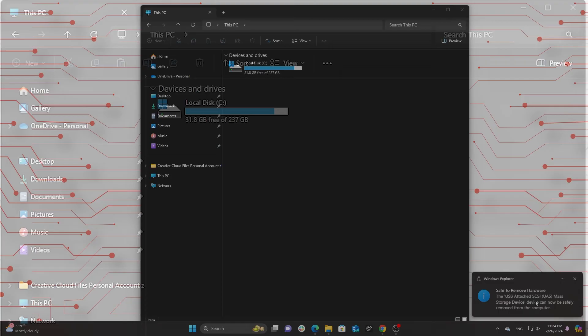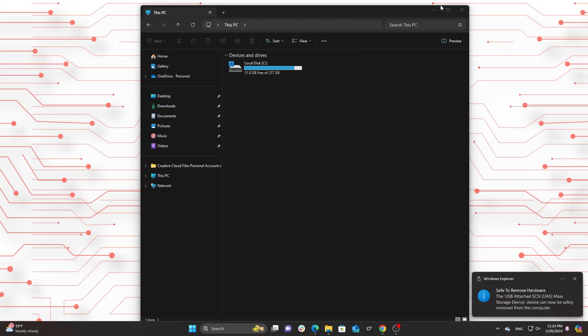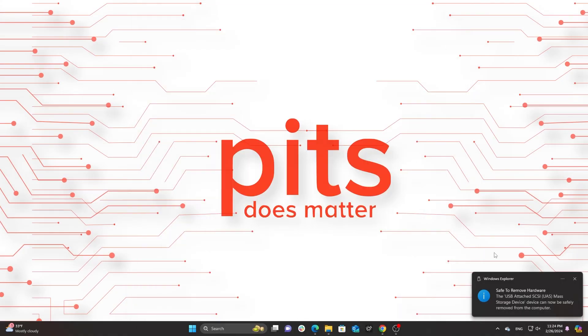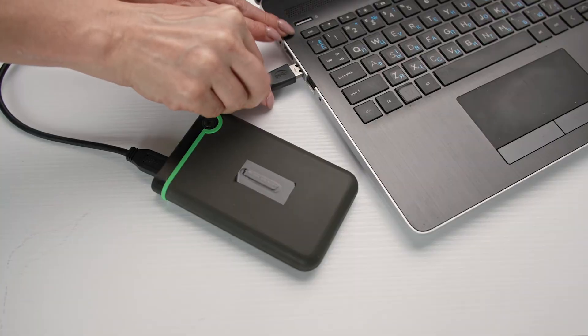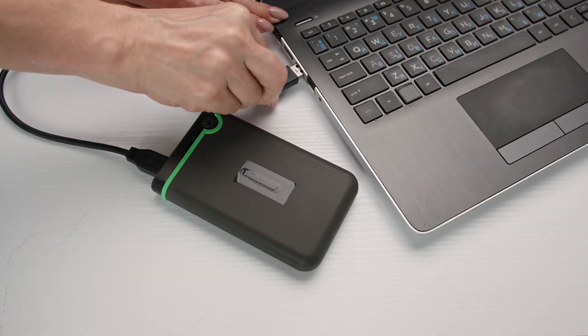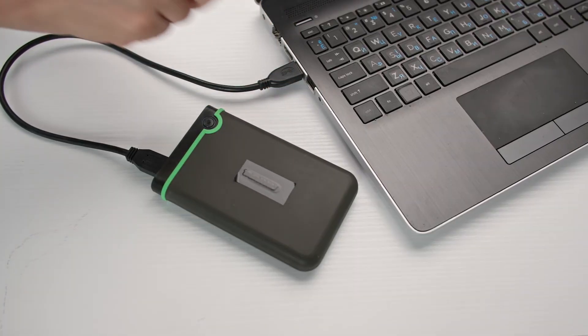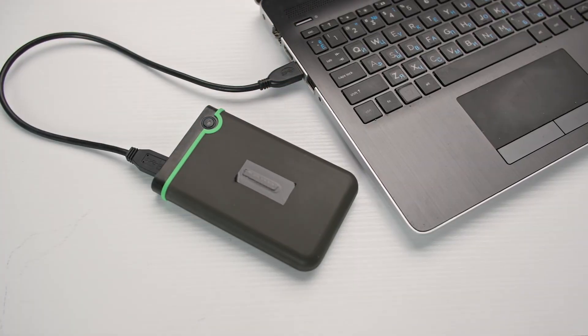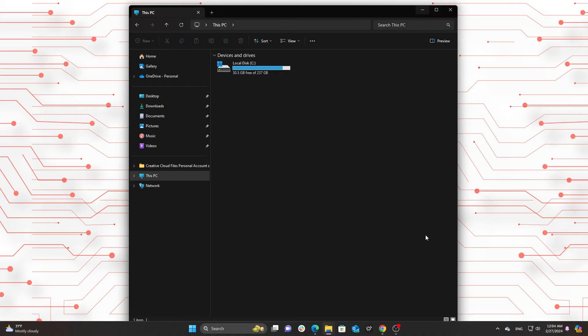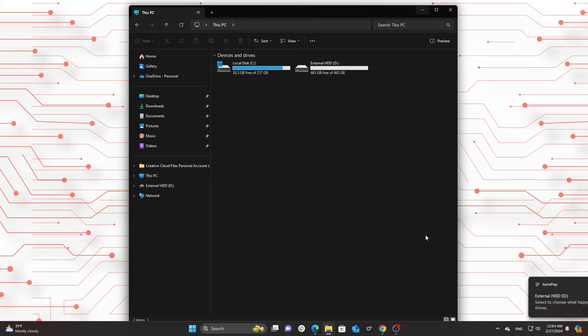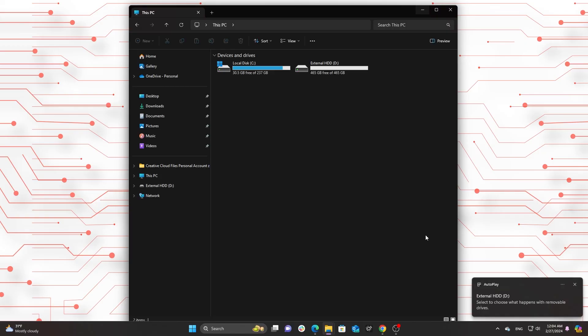Connecting the external hard drive. Start by connecting the external hard drive to your Windows computer. Wait until it's recognized, shown by a notification or appearing in This PC.